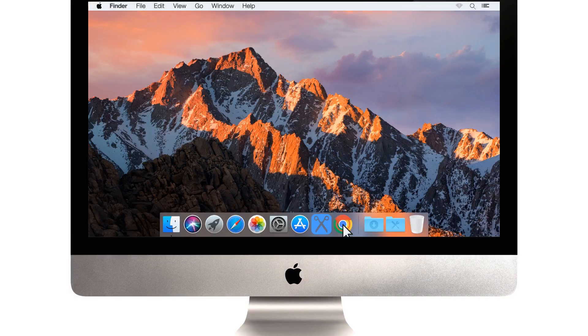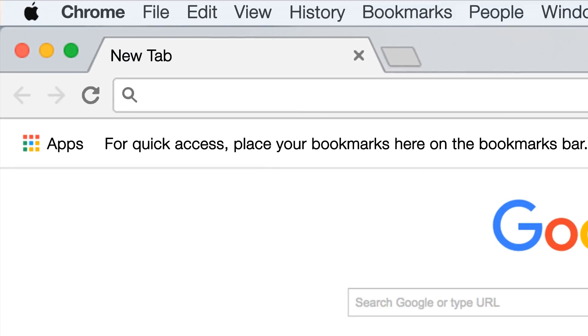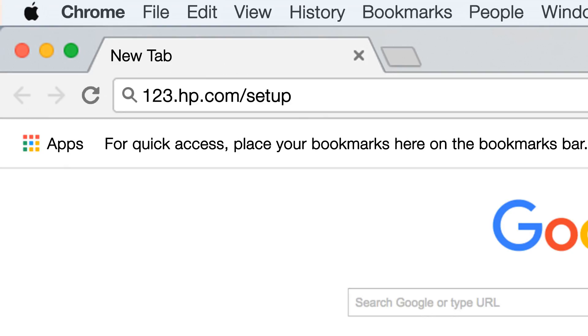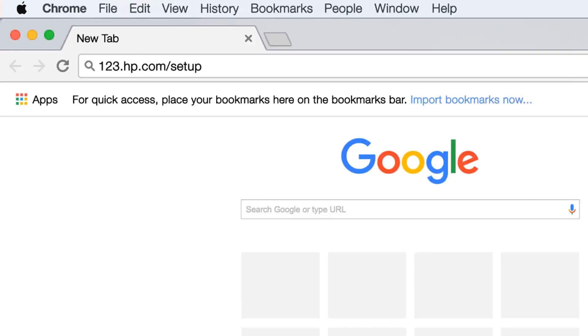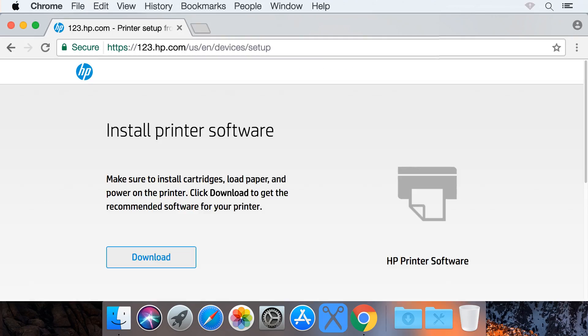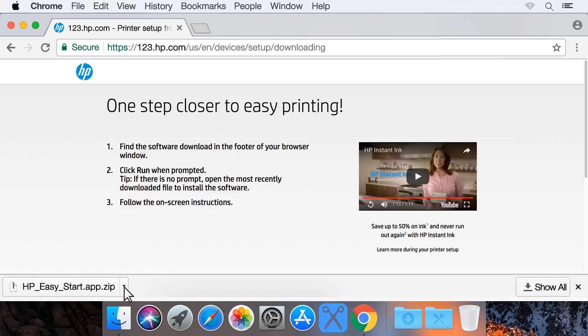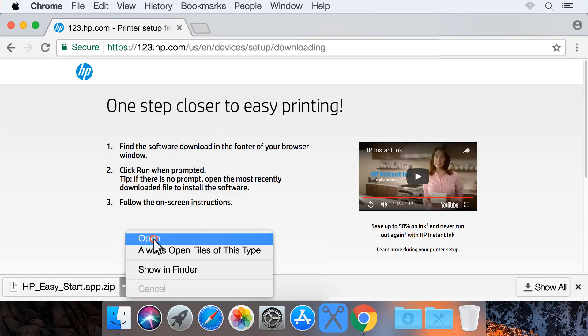On your Mac, open a web browser and navigate to 123.hp.com/setup. Click Download to save HP Easy Start to your Mac, and then open the file.